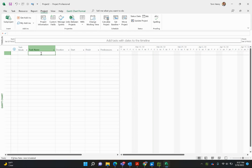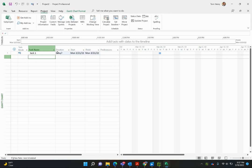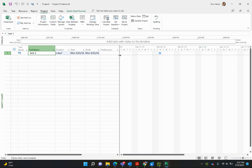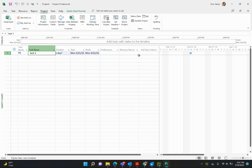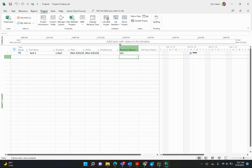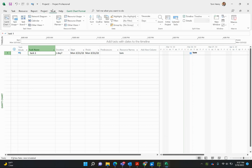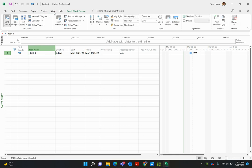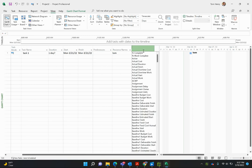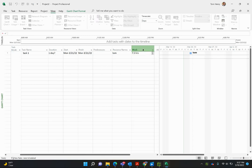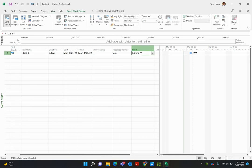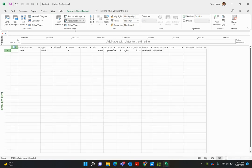So every time I put in a task, the duration is one day. You'll notice if I was to assign a resource to this particular task, they'd be working seven and a half hours. Or would they? Let's check it out. So View, and in fact I'm just going to insert the Work column. Seven and a half hours. Great.